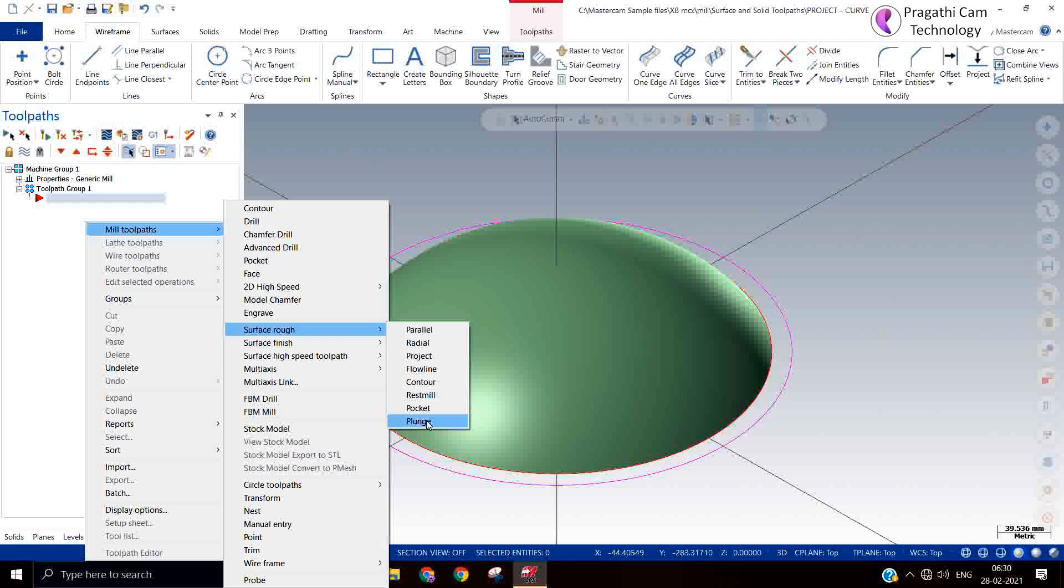And continuously you are plunging directly on the material, so the load on the cutter and load on the spindle is more and it will reduce the machine life. That's the reason it is very rarely used here. Whenever you think of a machine long life, then don't use this toolpath for machinery.